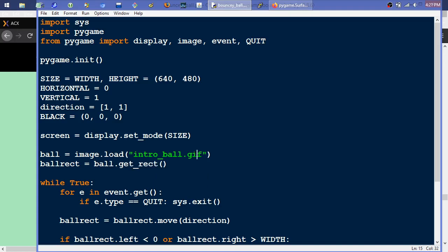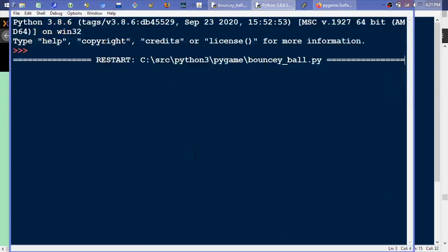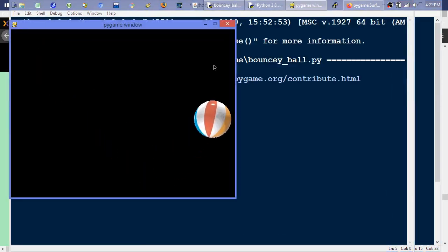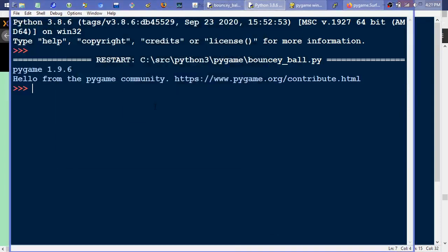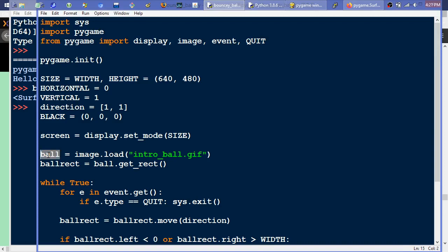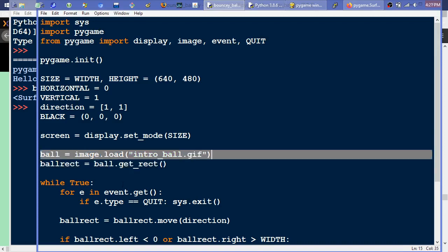I'll hit F5 to run it, save and run it, and there's that example — I'm just going to close that out. That's left us in that program's working directory and loaded all the variables and objects in. That code's all loaded into memory right now, so that's handy. So we'll just type ball — and there it is, there's that surface ball, which reflects this line.